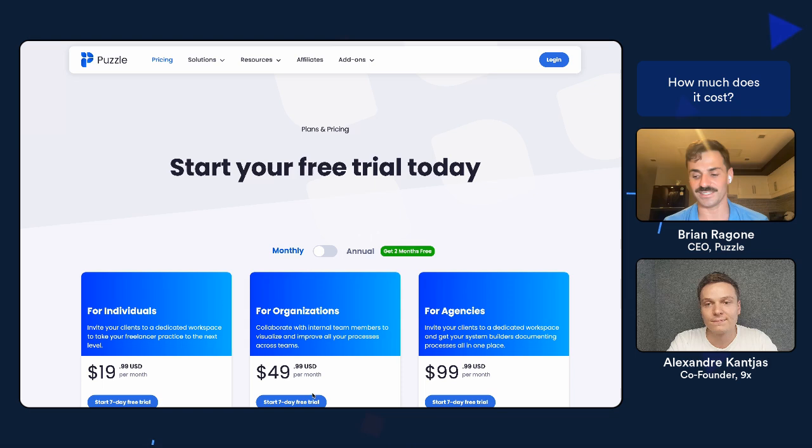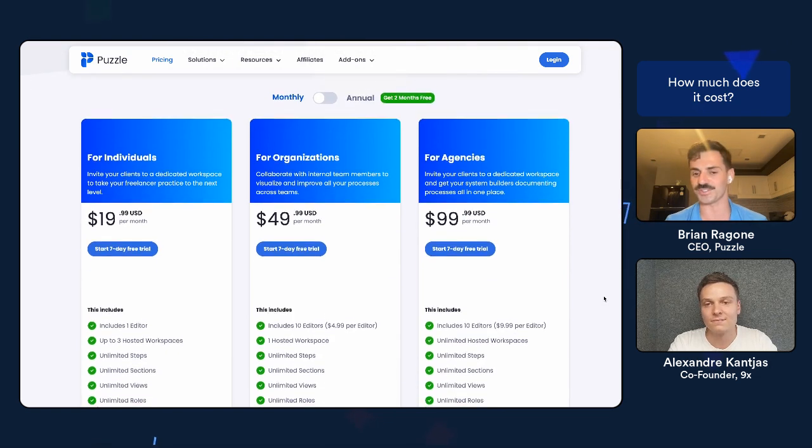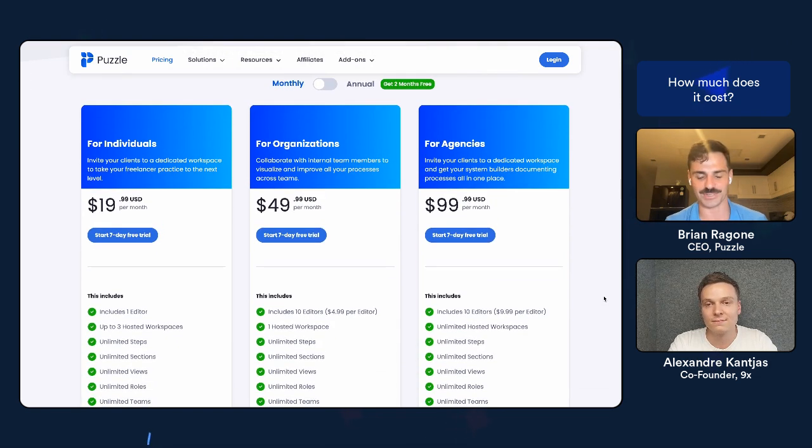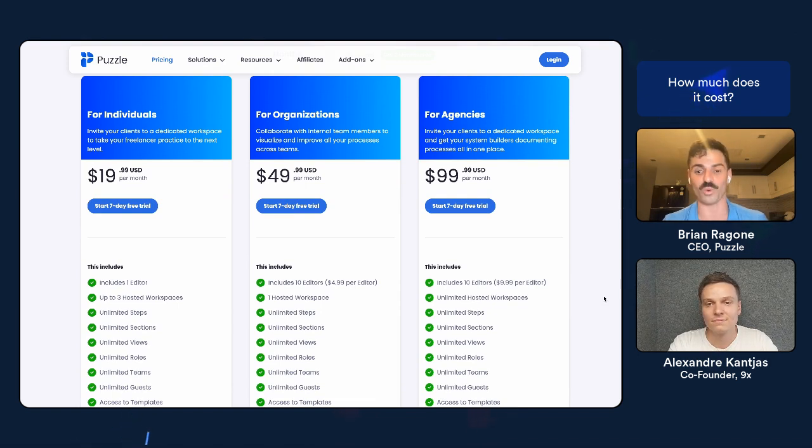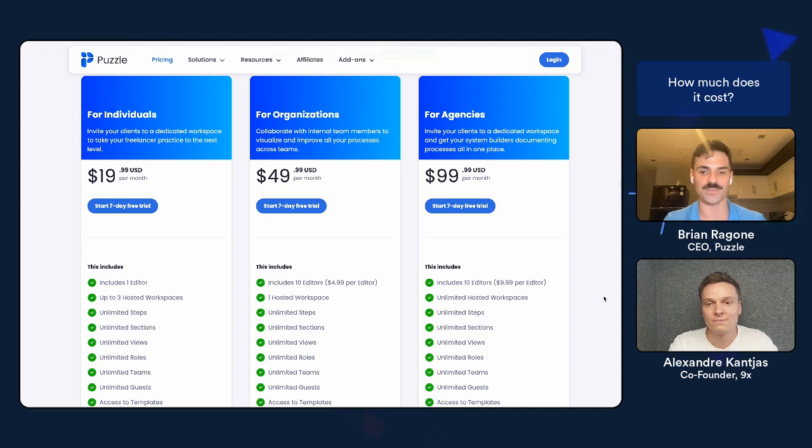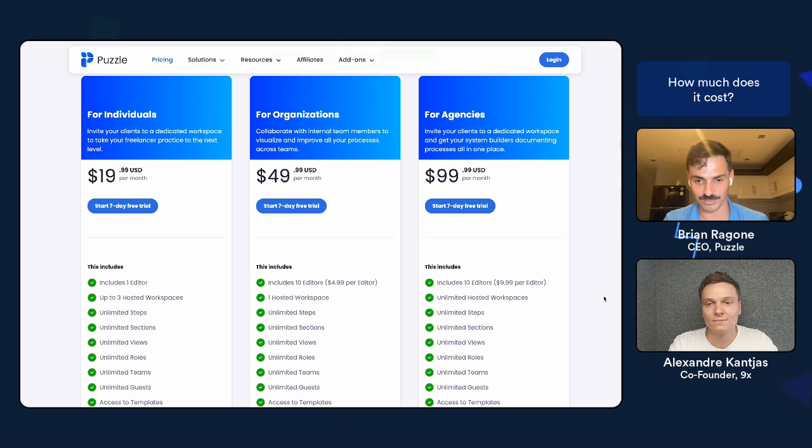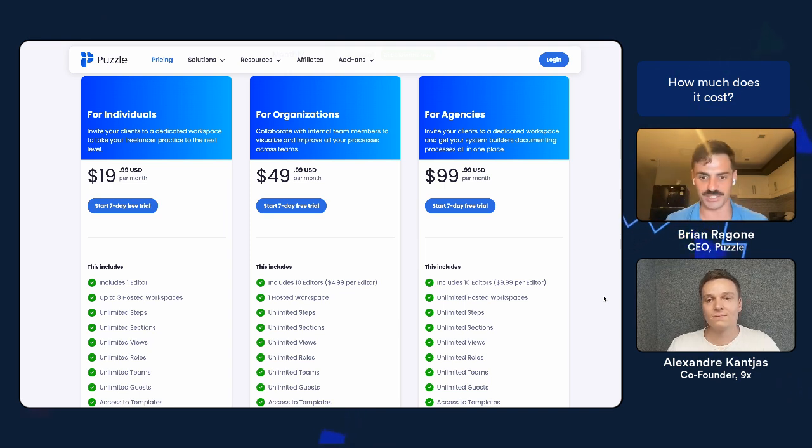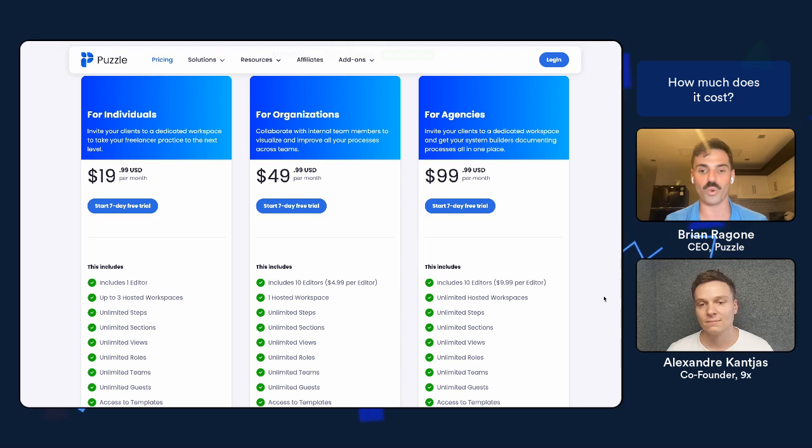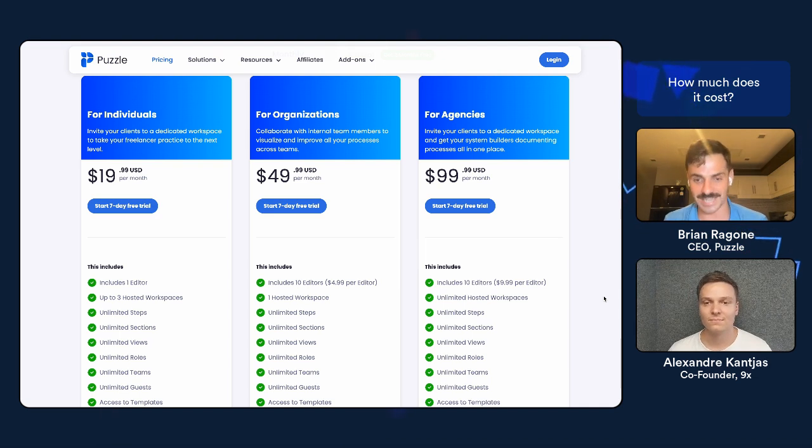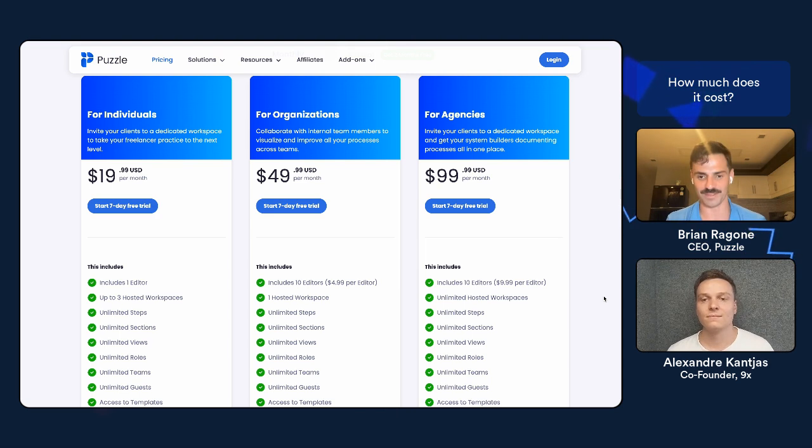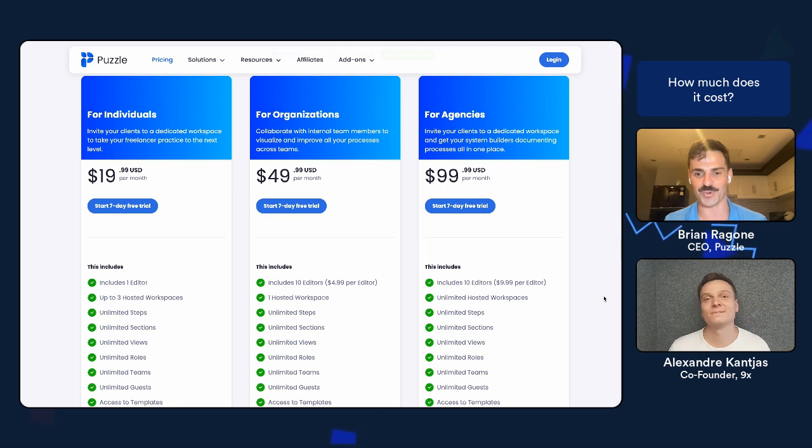I have one last question. How do we start? What's the, do you have any signup link you want to share? Yes. So we have three plans. The first plan is for individuals. It's built for freelancers, Zapier experts, Make experts who are building out automations. That is $19.99. There's a seven day free trial. Our second plan is for organizations. That's for internal team members, like operations managers, COOs who want to get their entire team building out processes together in one workspace. That's $49 per month. And then we have our for agencies plan, which is for larger agencies who are managing more than three clients that they want to host all of their processes on puzzle and share them with their clients. That is $99.99 per month. Super. And you can find all of this information on our website, www.puzzleapp.io.